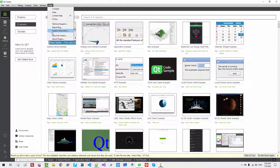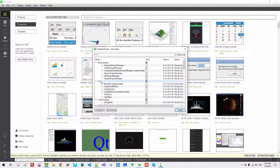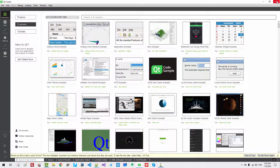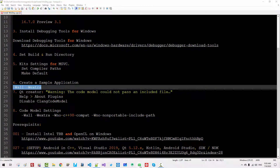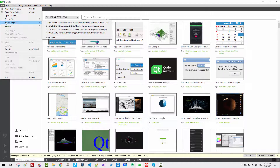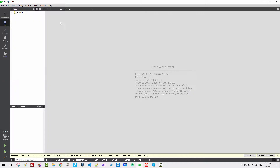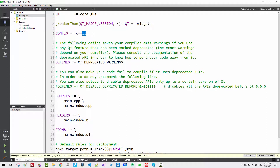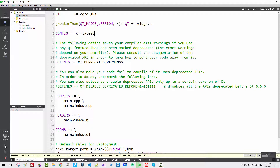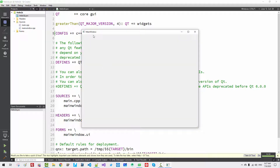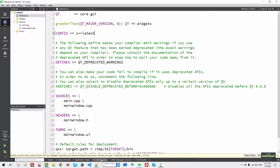Now go to Help, About Plugins. Disable the C++ Clang plugin. Close, then restart Qt Creator. Go to Files, open the recent project. Now we don't see any warnings. Open HelloQt Pro — we will use the latest settings. Press Control+S to save the changes. Now we build. The application is built successfully. Check Compile Output — there is no warning and no error.